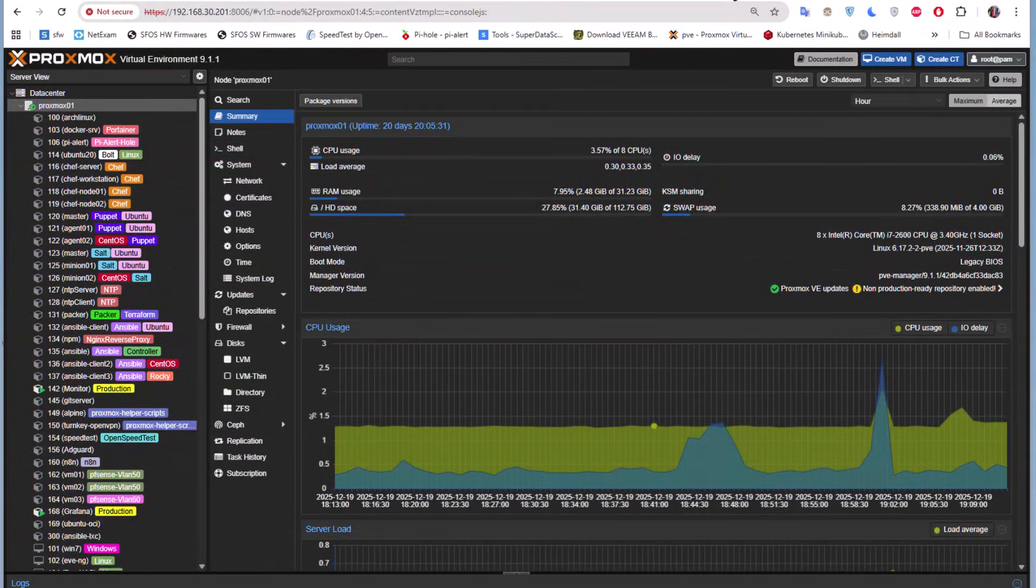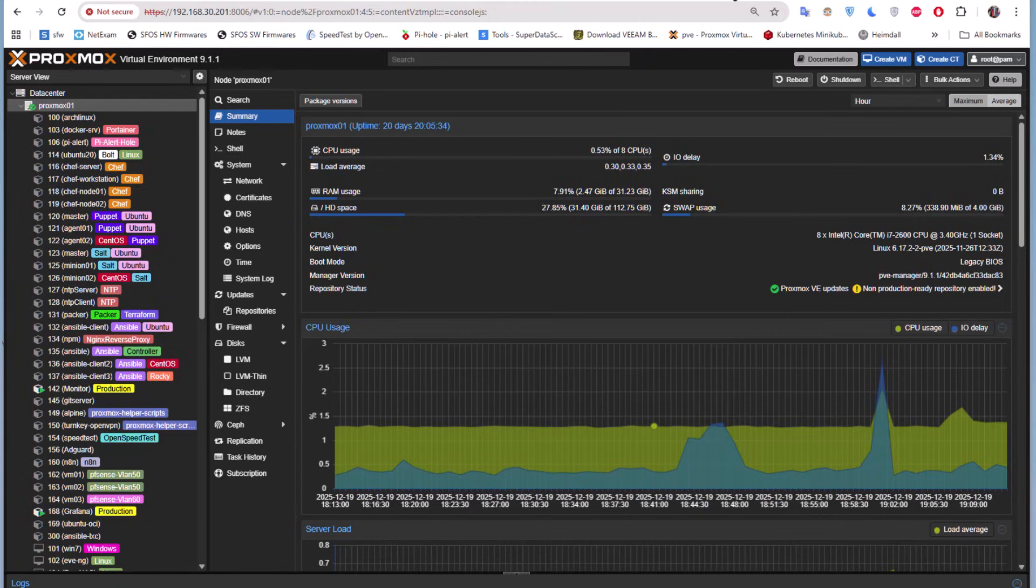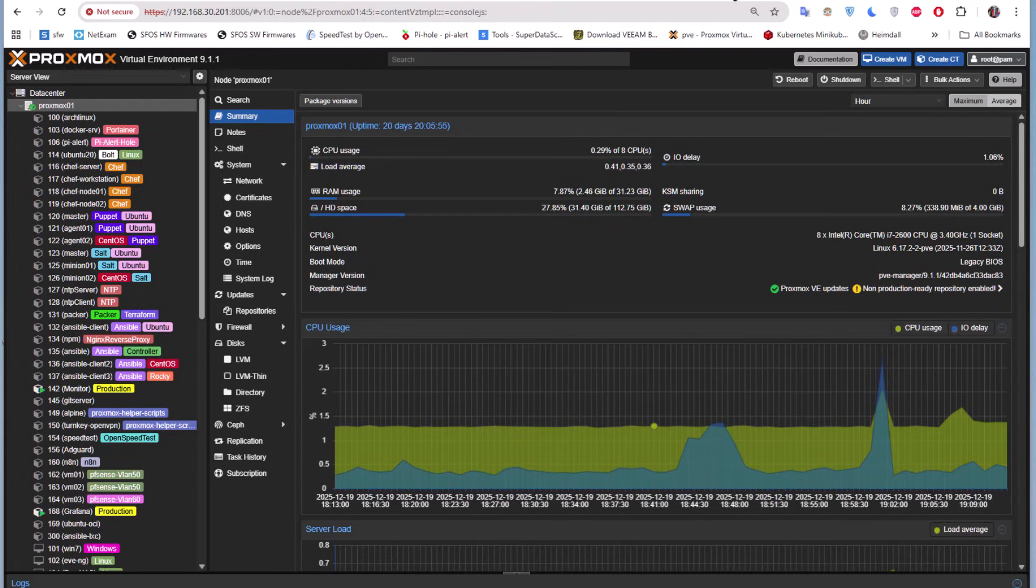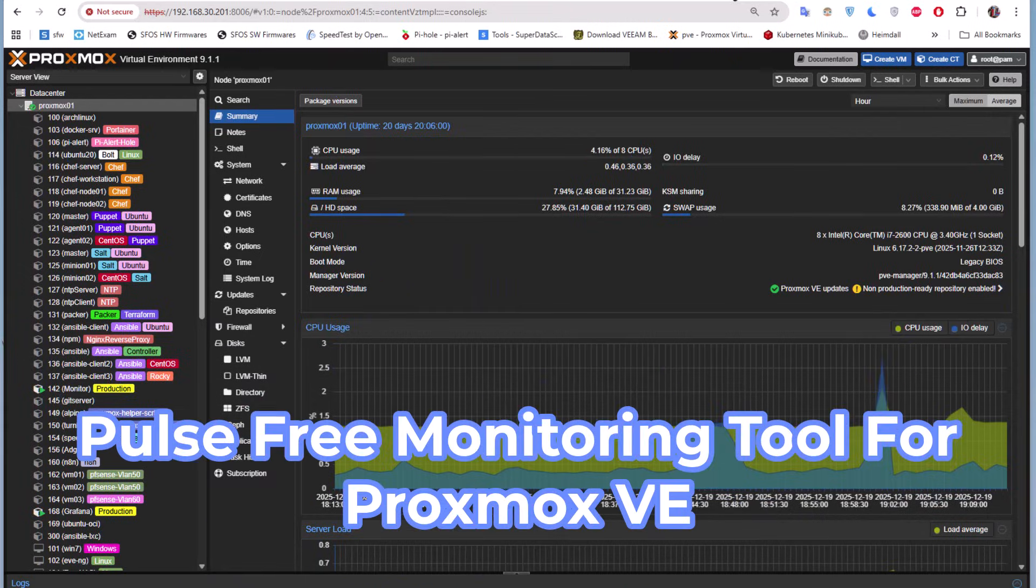Hello YouTube and welcome to another Proxmox tutorial. In this video we'll continue our journey discovering monitoring tools for Proxmox. As you've seen in my last video, I showed you how to install a free tool for monitoring and management called ProxMenuX. In this video we're going to see another free tool called Pulse.